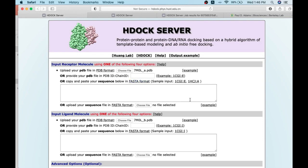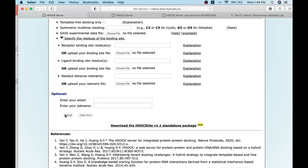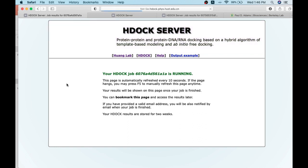Once you fill in the inputs, you can start the run by submitting the job, either providing an email ID or just submitting directly to see what happens. It takes some time once the inputs are taken — your job is running. You can bookmark this page or, if you have already given your email, the result link will be sent to your email.